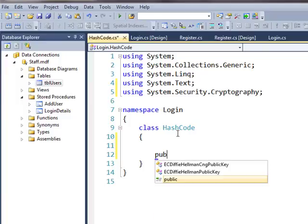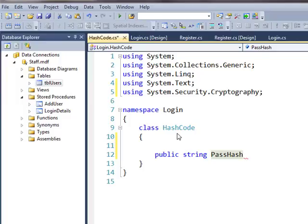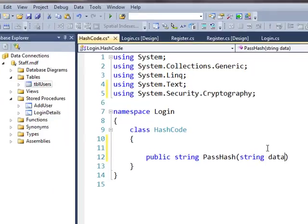We'll have a public string method. I'm going to give this method the name PassHash. What we're going to be doing with this method is passing in a string of data in order for it to be encrypted. So this will take an argument — a string — and I'll just call it data.